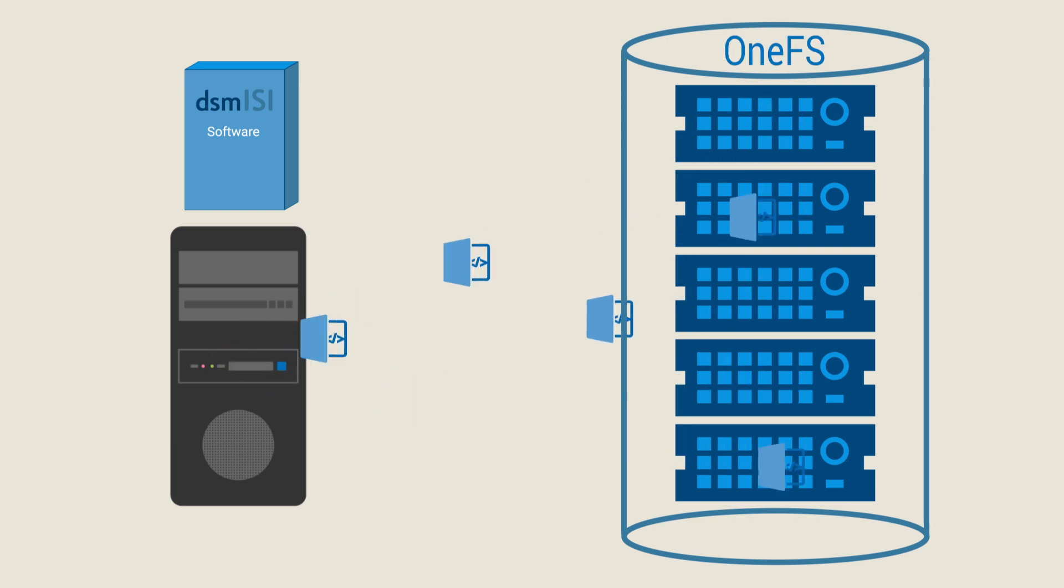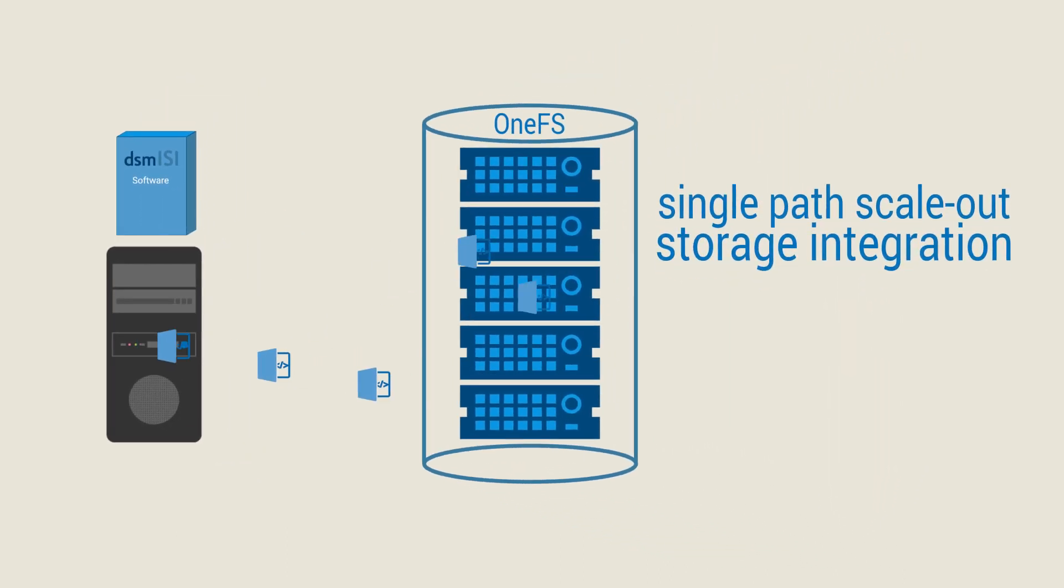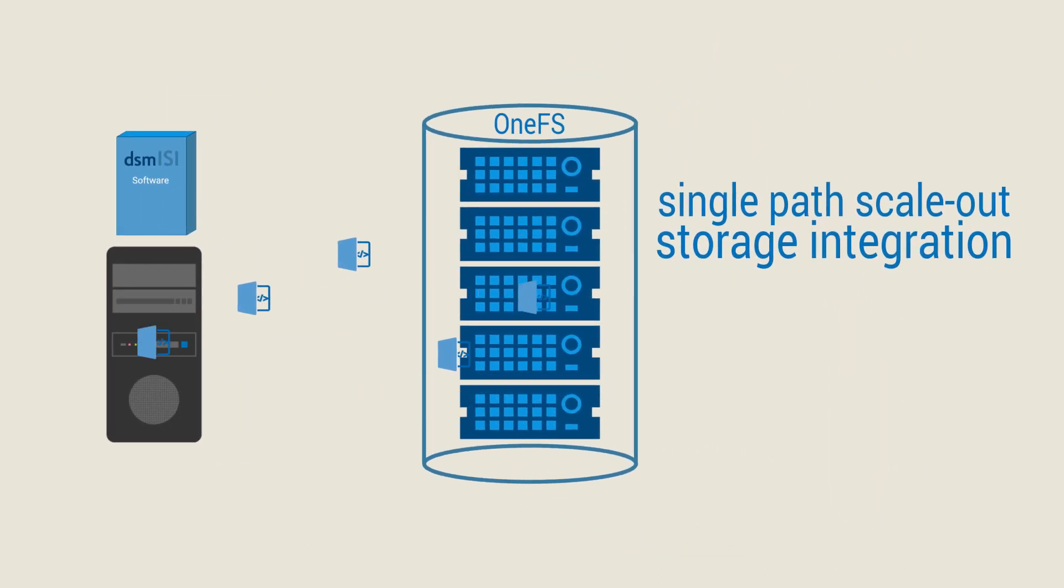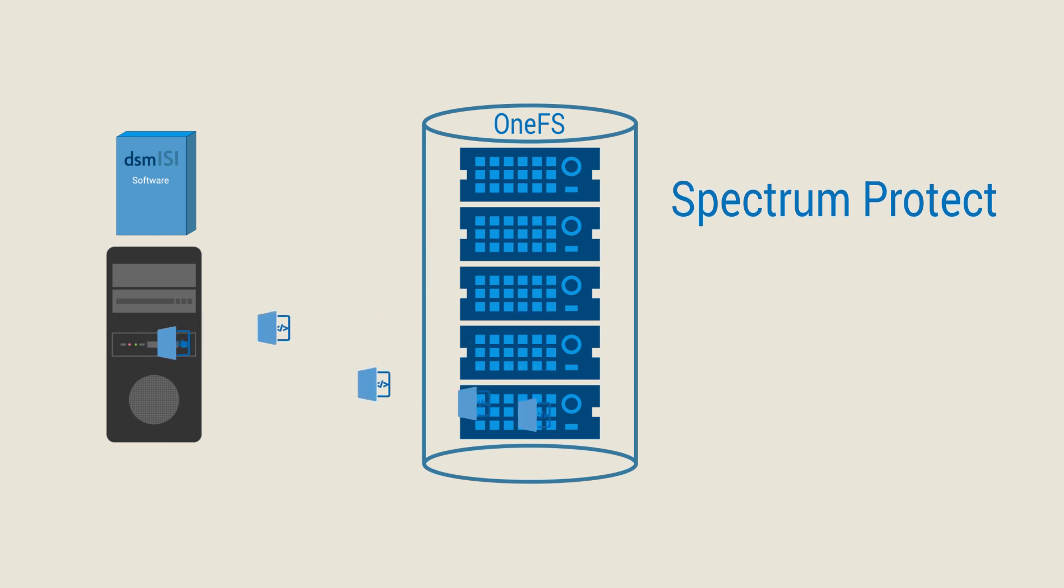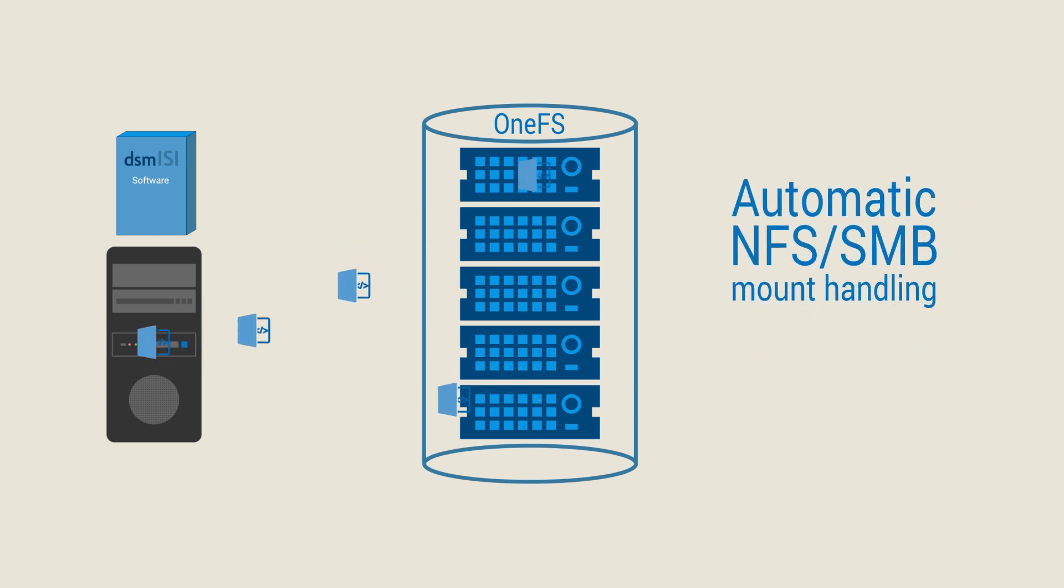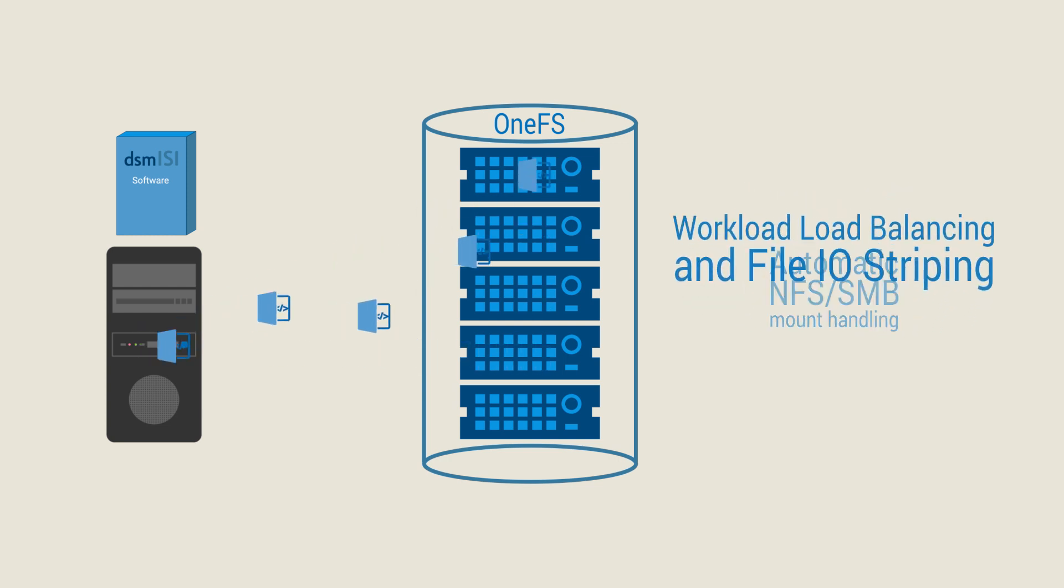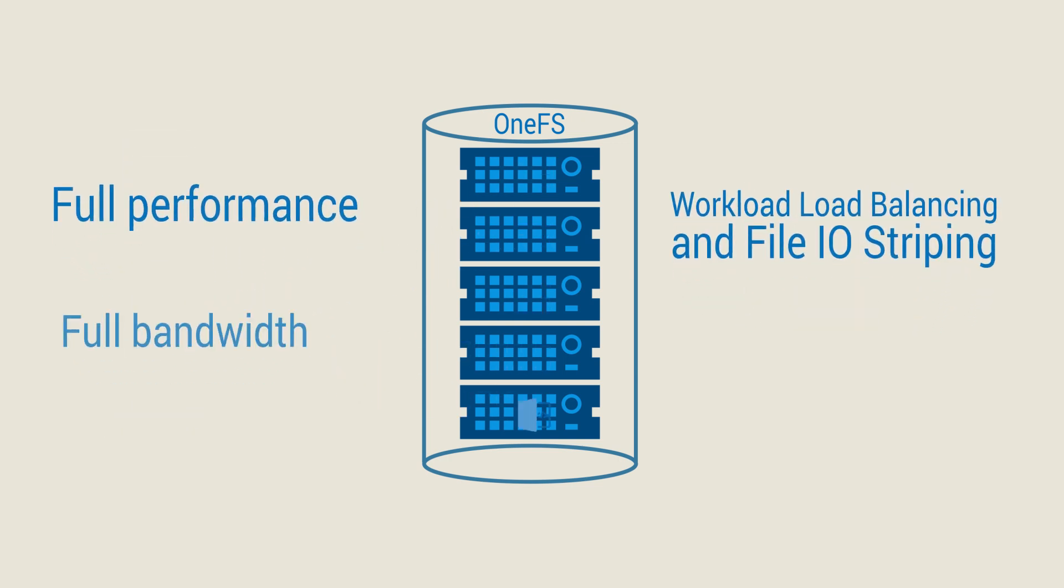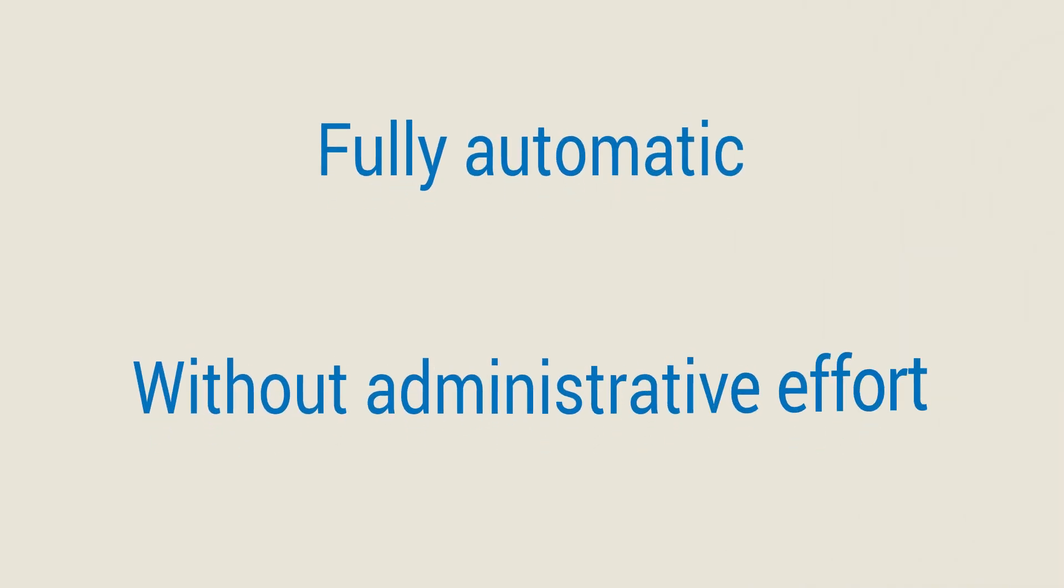DSM-EZ enables simple, single-path scale-out storage integration for any number of Spectrum Protect instances, as well as automatic NFS SMB mount handling. With DSM-EZ, load balancing happens automatically across all Isilon nodes. All this is done without any administrator intervention.